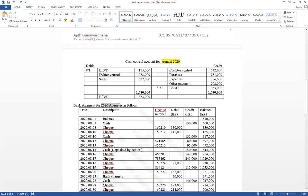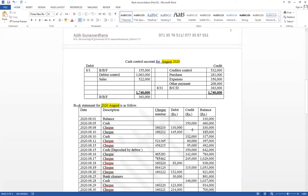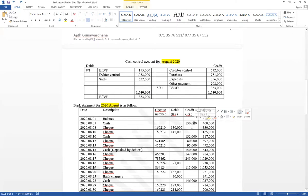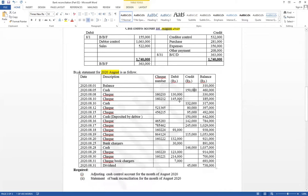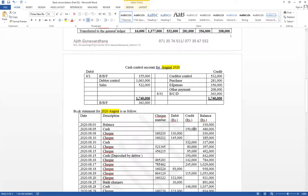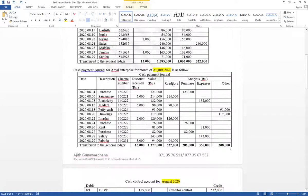The bank statement for the month of October is prepared by the bank. On the credit side, realized checks are normally shown, and on the debit side, checks presented for payment are normally available. August information as well as July information is given.